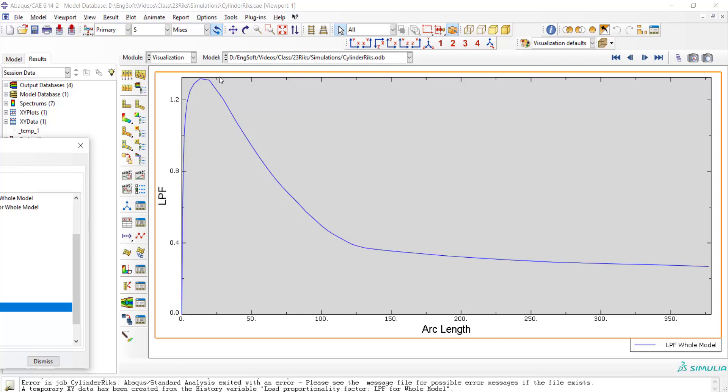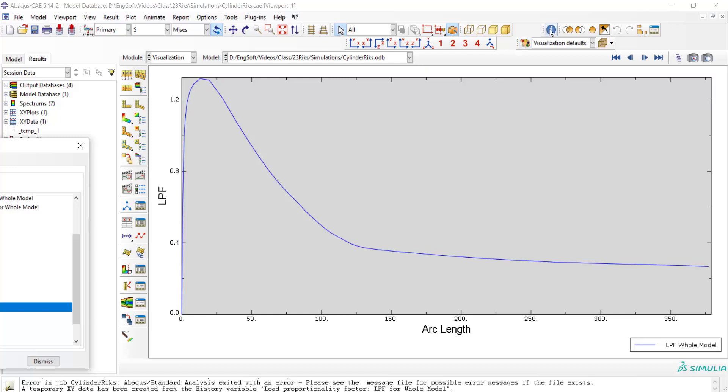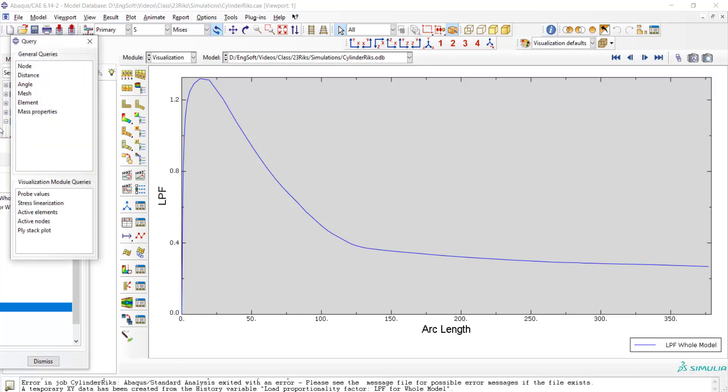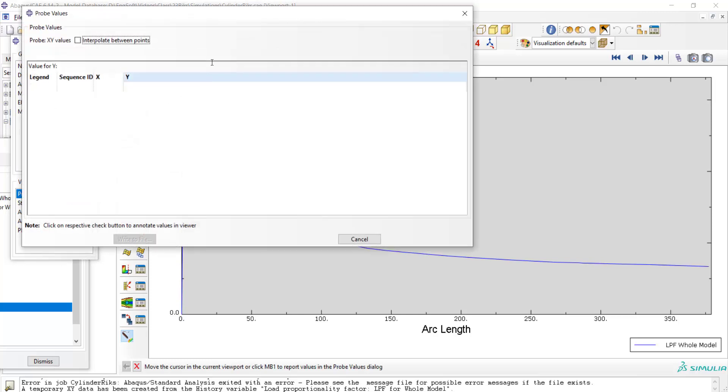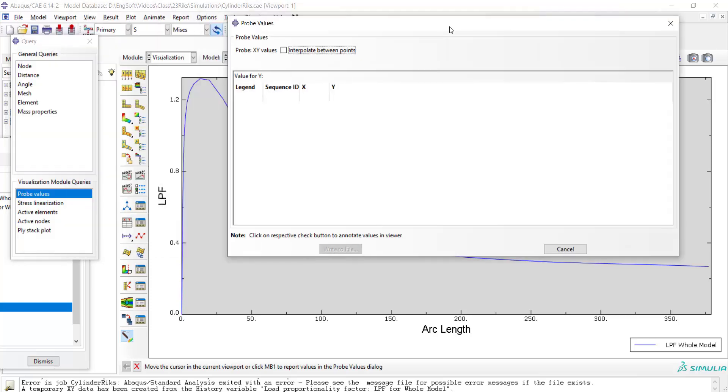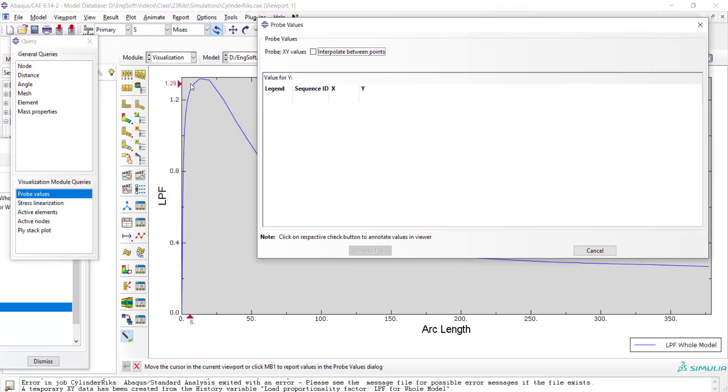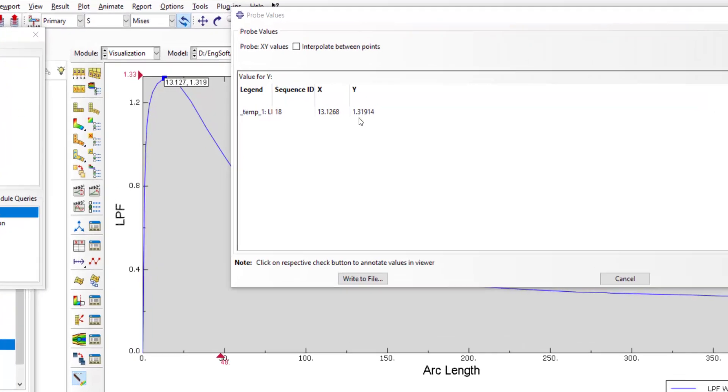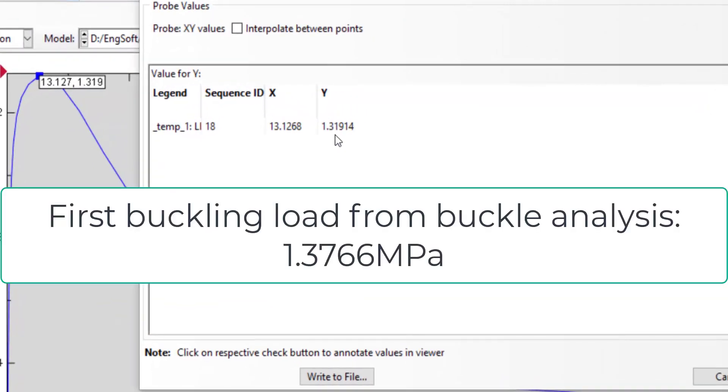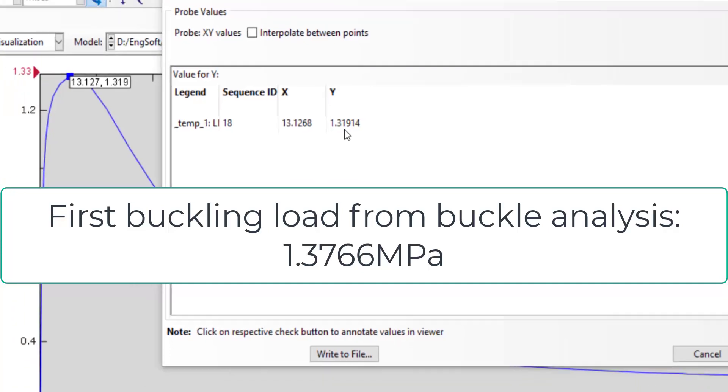The maximum point shows the critical load for buckling, and we can evaluate this point exactly, which shows a pressure of approximately 1.32 MPa. This is close to the first buckling load from the buckle step.